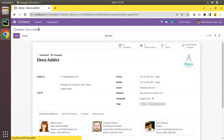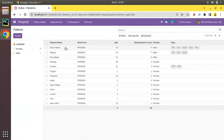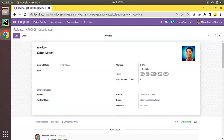What we will be doing is adding a similar feature inside the hospital module for the patient form view. If I go to the hospital module and open a patient record like Odoo Mates, we will be adding a stat button for appointments that shows the appointment count, and on clicking it will navigate to the appointments.